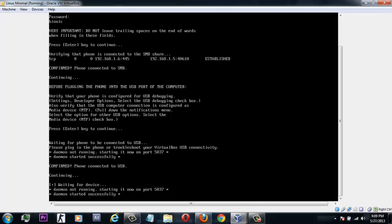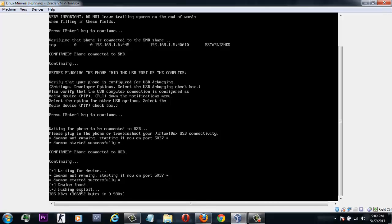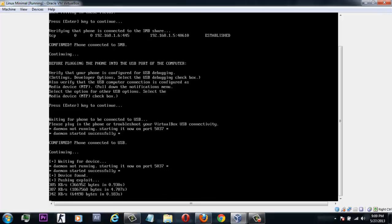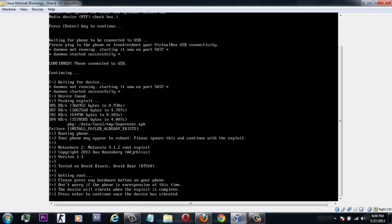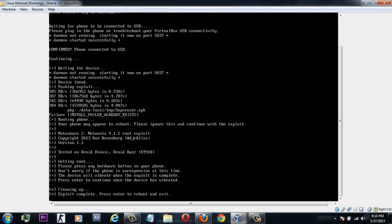Simply wait for the exploit to complete on its own. When it says to press any hard key to continue, your device will start vibrating — do that, then press Enter. When it says 'Press Enter to reboot and exit,' press the Enter key and it will start rebooting your device.